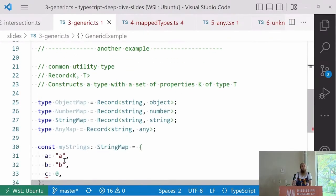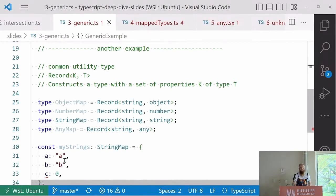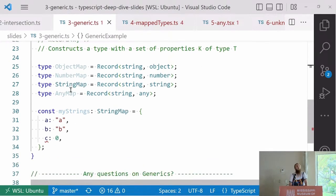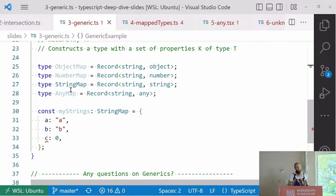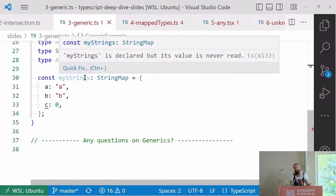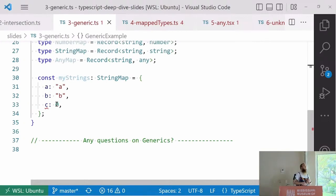If you use TypeScript, you use generics pretty often. You can think of when you're using a record, you're doing a record of strings to objects. That's just a map. Or when you use array of strings, that's a generic as well. You can see that these obviously provide you the type safety you know and love for TypeScript. If you have a string map, you can't just add zero at the end.